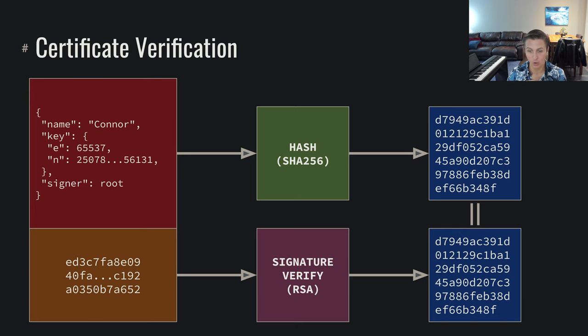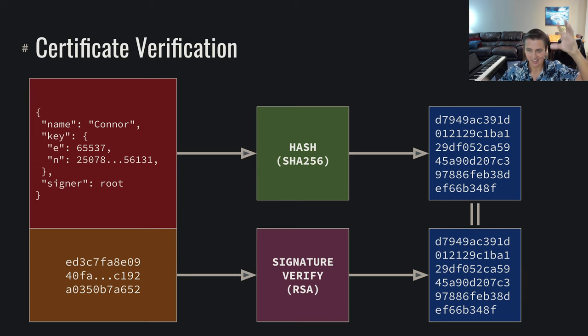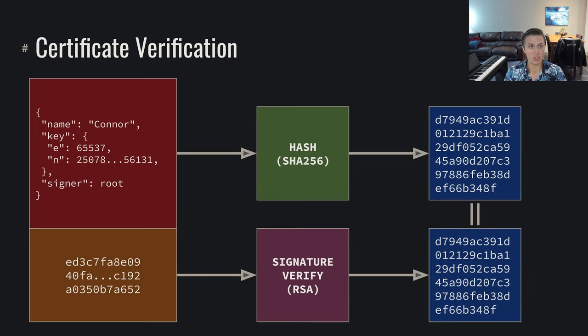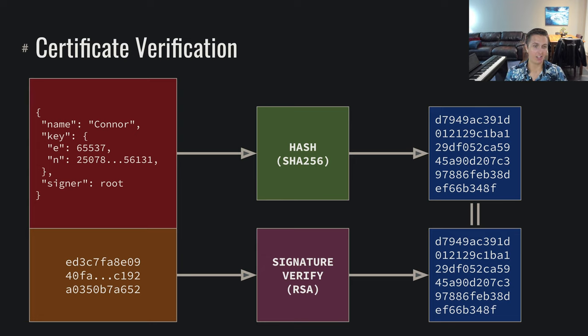And now Alice and Bob can, without some secure communication, just based off of their root of trust, their respective root of trust, that they trust these same signers, these original people, they can trust that in fact we are talking to the correct person, that we have correctly found the right public key.